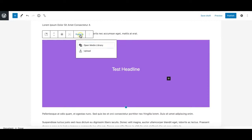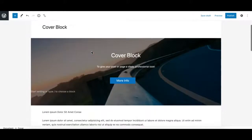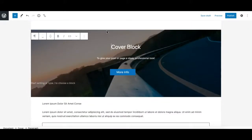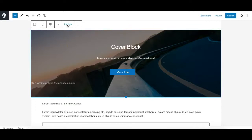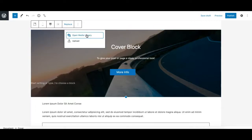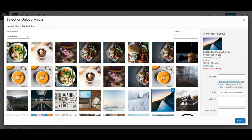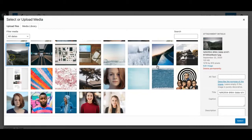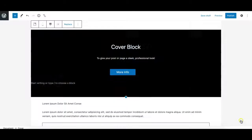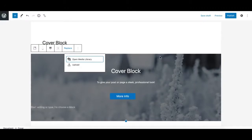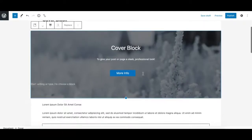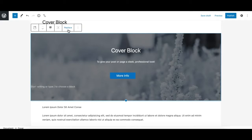Next we have the Replace option. If you are using an image on your Cover block, you can replace the background image or video with another one. For example, selecting a different image will change the background media to the one you selected. Those are the options available in the top toolbar for the Cover block.